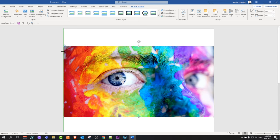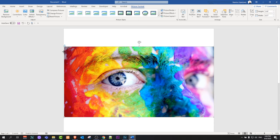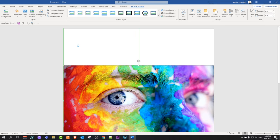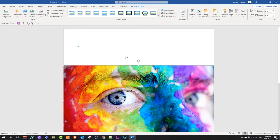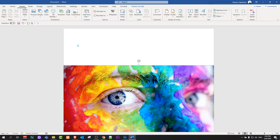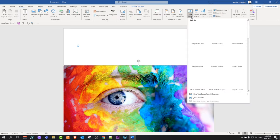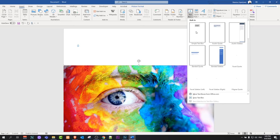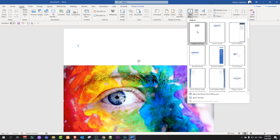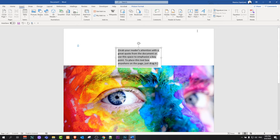After you have done this, you would want to add text on this image. To do this, go to the very top, click Insert, and on the right-hand side you will see Text Box. Just click on Text Box and select the first sample text box.